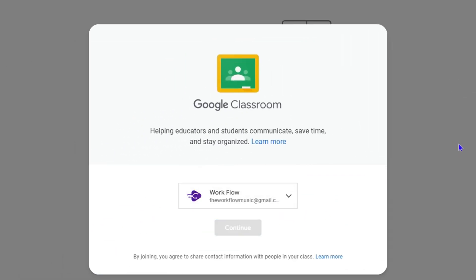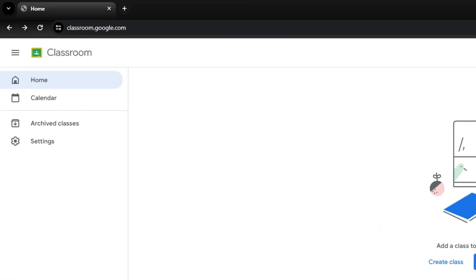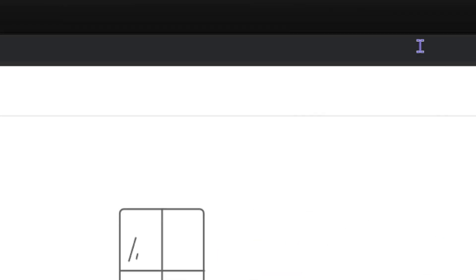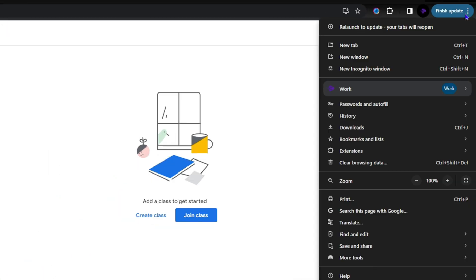Once you're inside, if you look on the address bar you will see two icons here. This is the bookmark and this one is for installing. You can click here to install Google Classroom, or you can simply go ahead and click the three dots here.